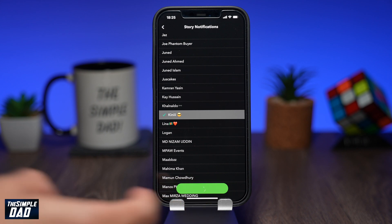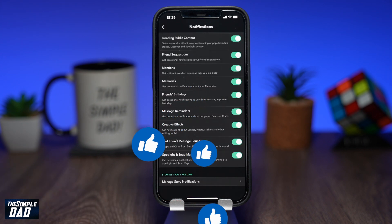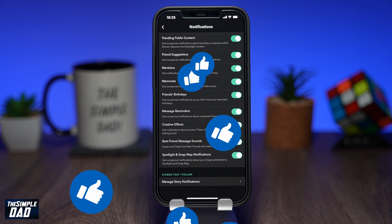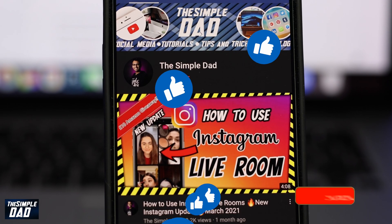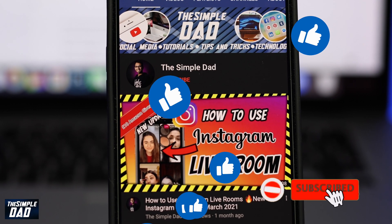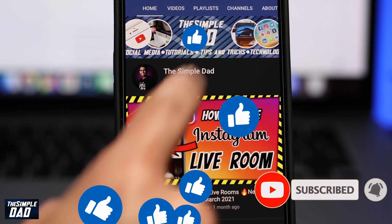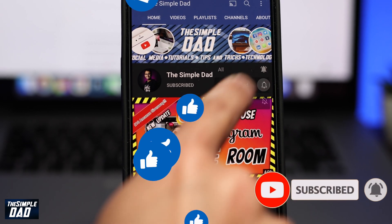And that is how to manage specific story notifications from friends you follow. Before you go, don't forget to like this video and please consider subscribing if you found this video useful. Thanks for watching and see you in the next one.